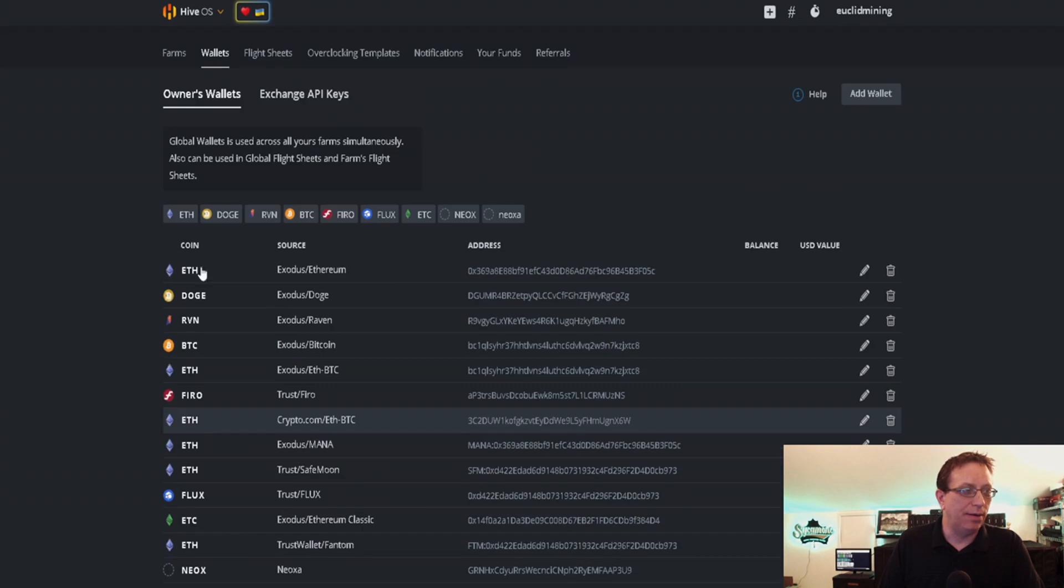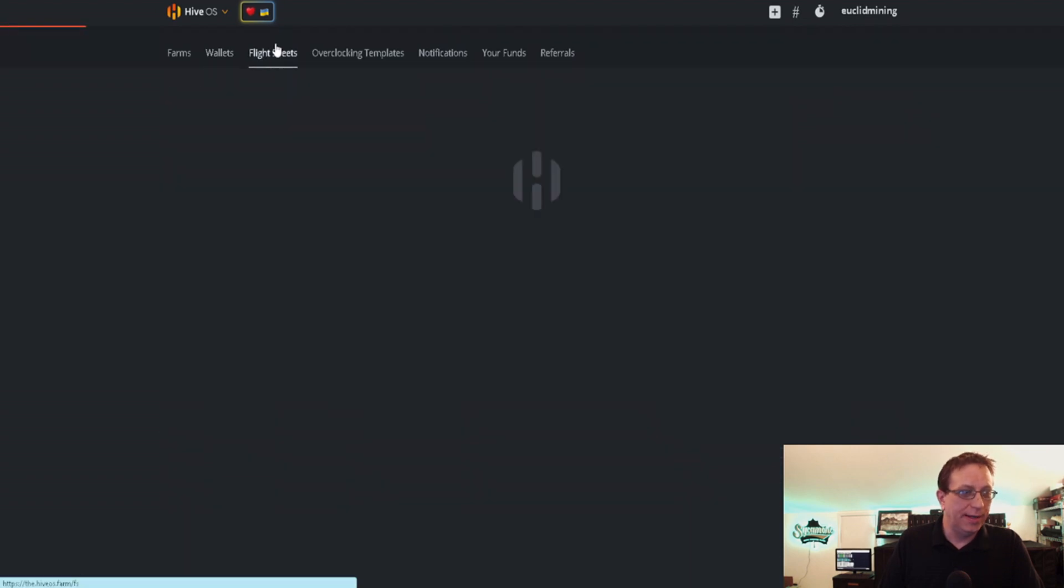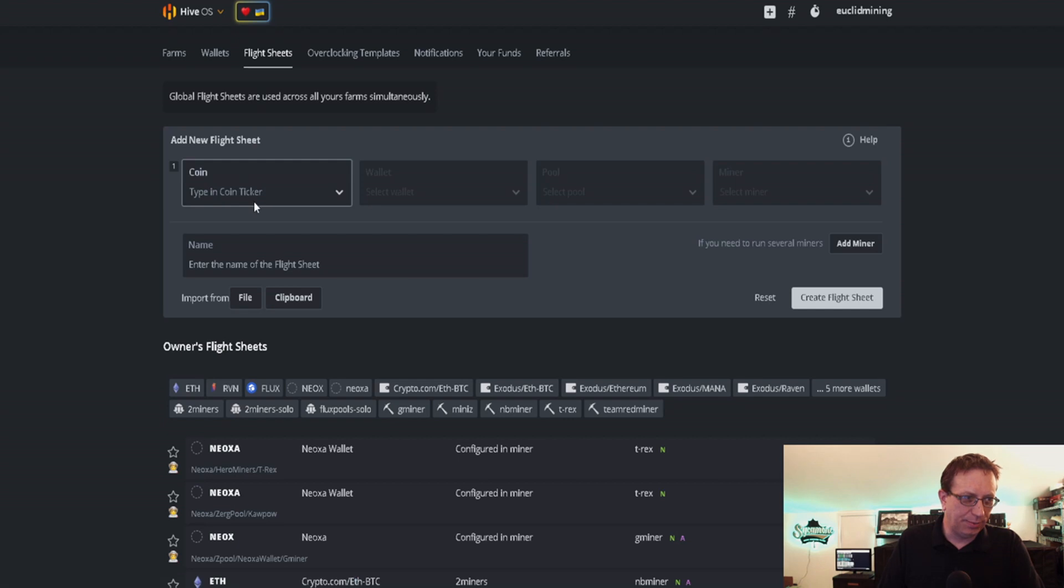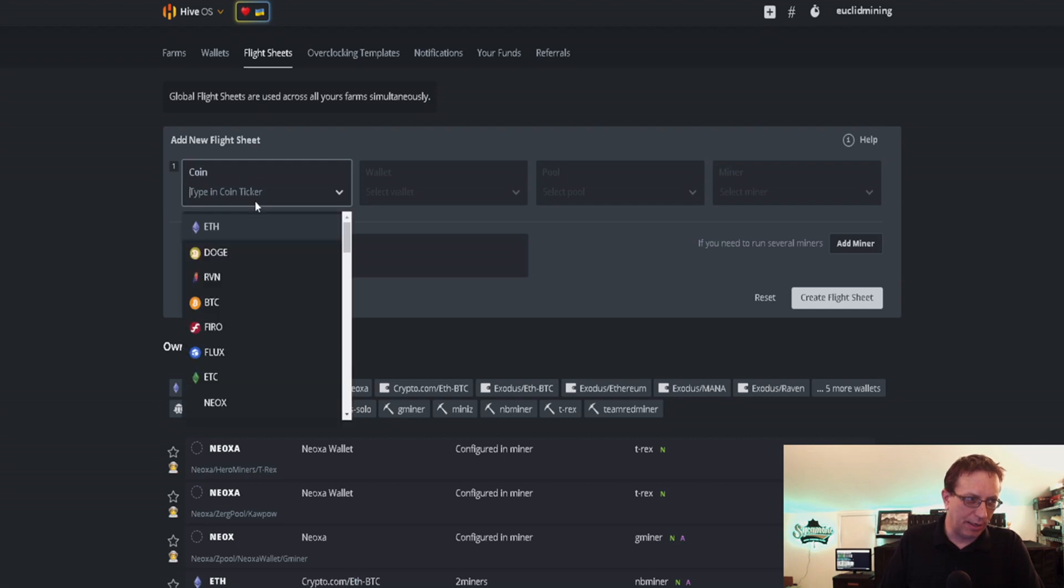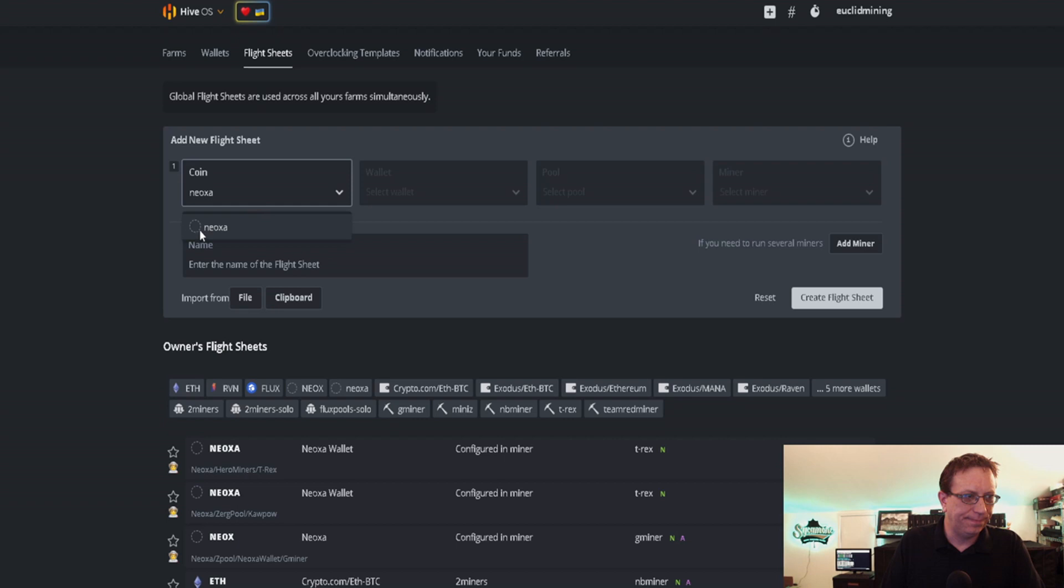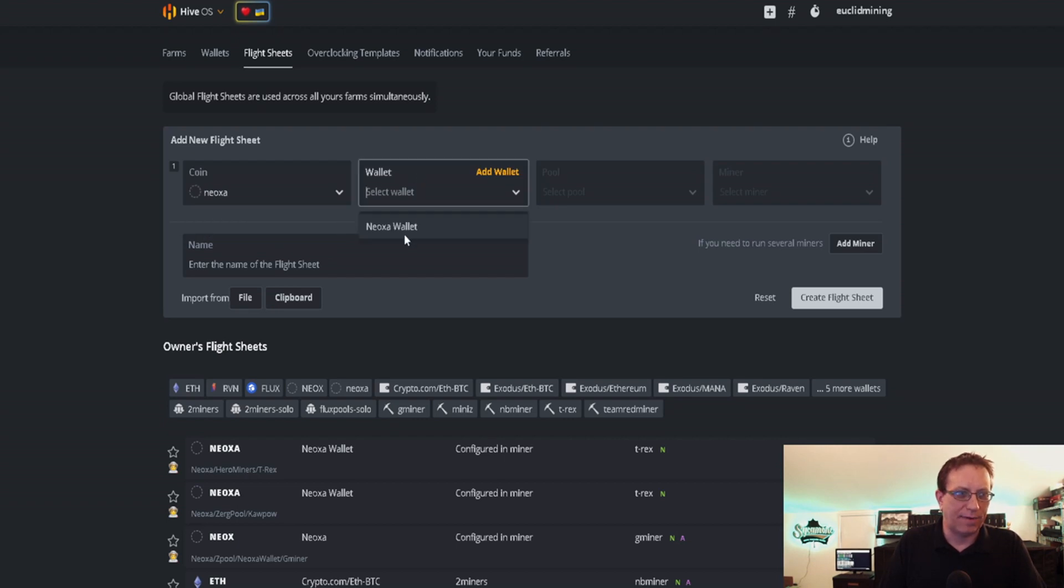Now what we want to do is go over to our flight sheet and start setting this one up. We're going to type in Neoxa. Then for the wallet, now that we have our wallet set in there, we can choose that one.